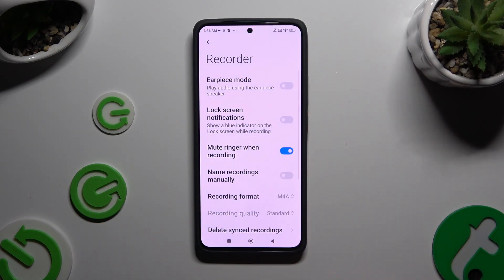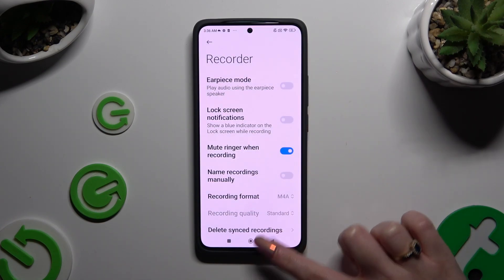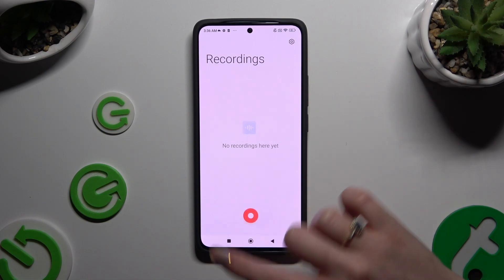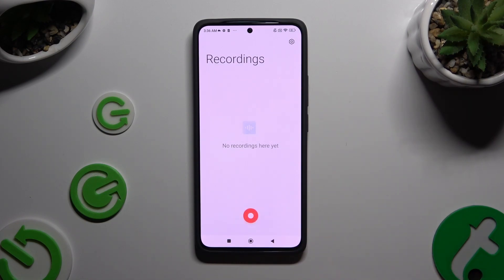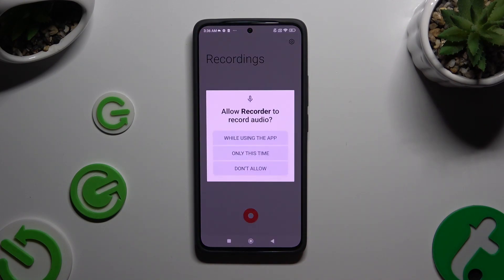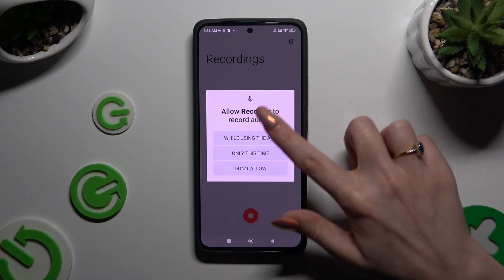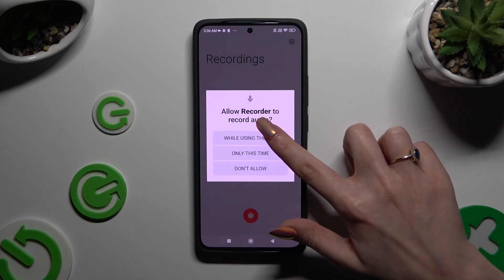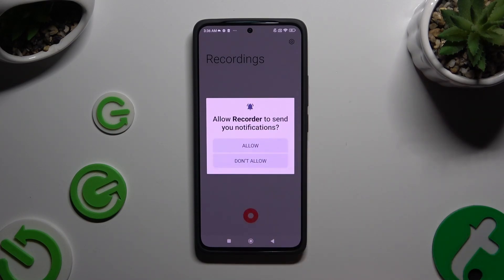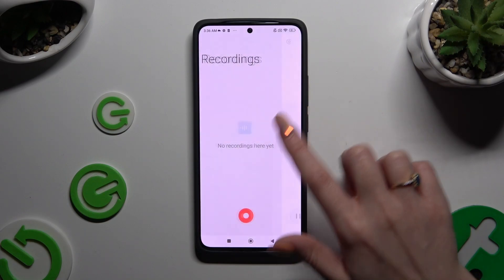When you've finished, go back and click on the red button at the bottom to start recording. If you've never used it before, hit 'While Using the App' in the first pop-up and then 'Allow' in the second one.